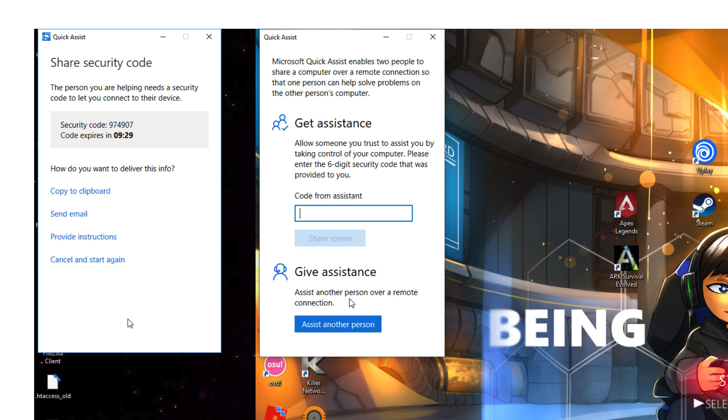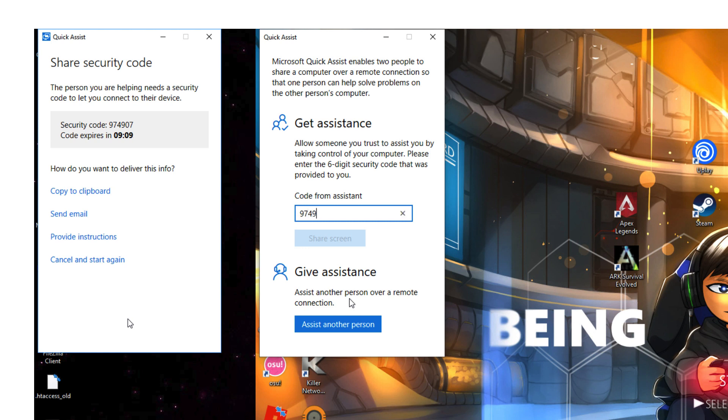As soon as you put that code in, it will then give me some options where I can take control of the computer, ask me if I want to just screen share or if I want to take control to maybe fix a problem or something like that. So let's put the code in and you'll see what I mean.